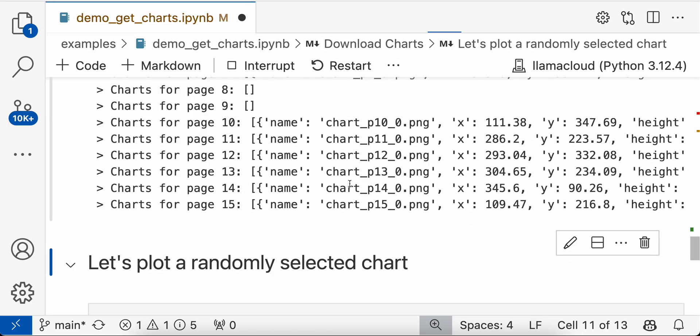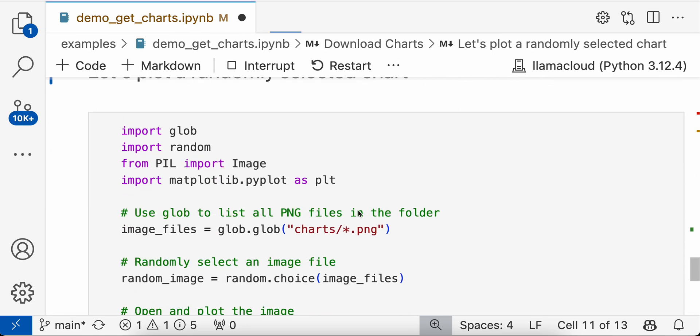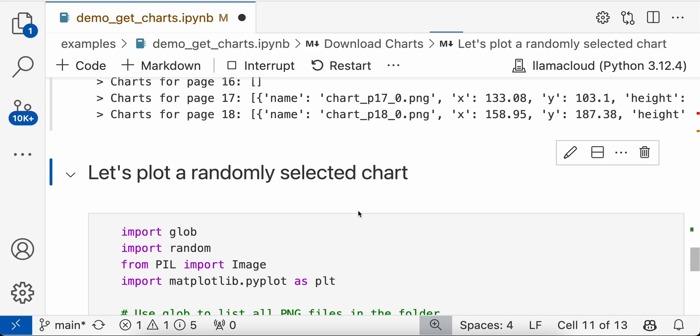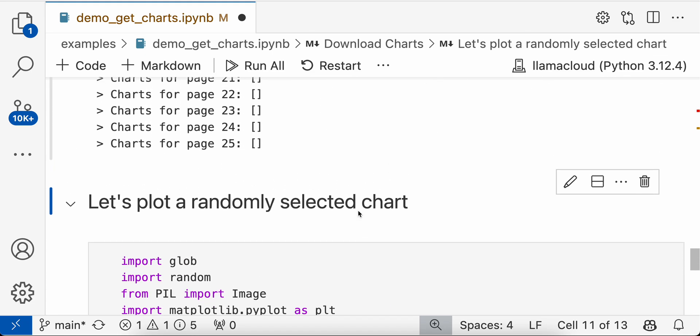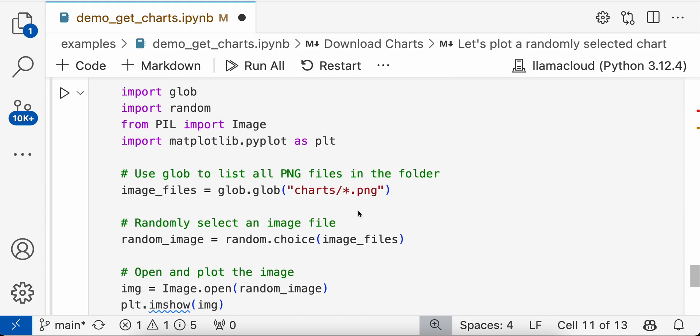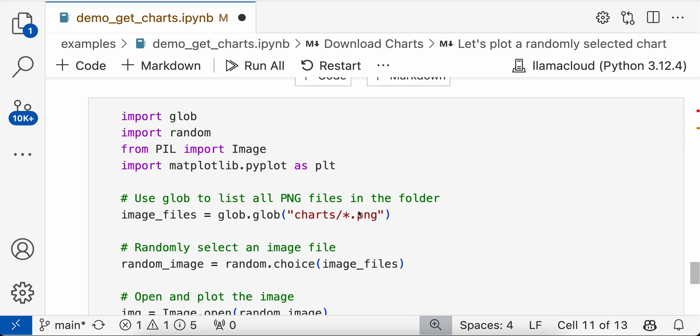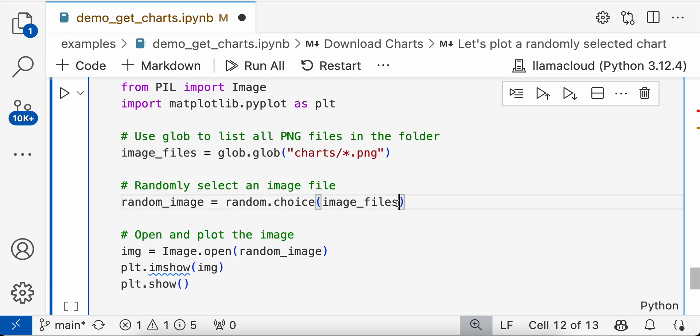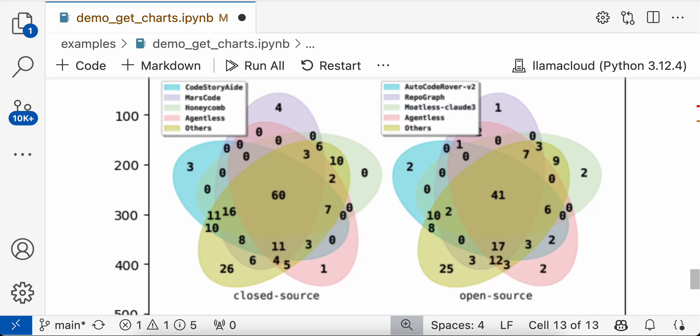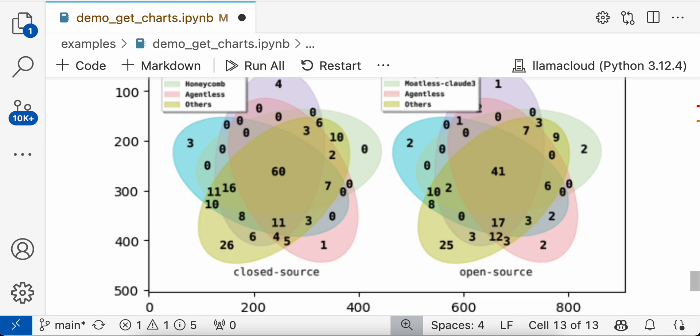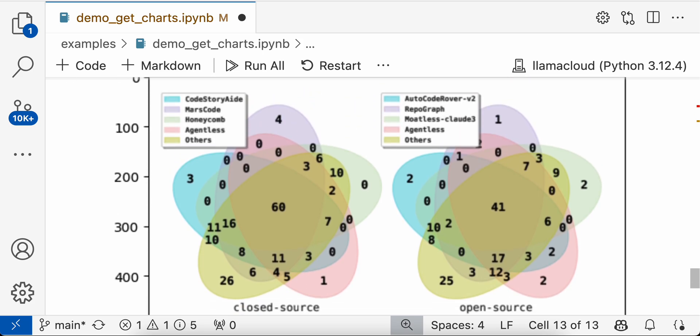And then once these are downloaded, we'll just take a random chart and plot it here for showcasing. Let's run it. So this is one of the charts that is present in the paper. So you can check all the charts that are downloaded, even manually, in the charts folder.